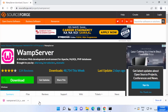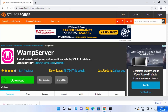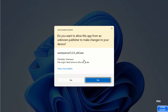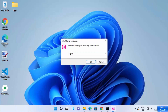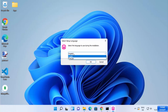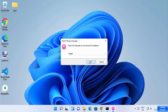Once the exe file is downloaded, click on the executable file and minimize your browser. You will see a warning asking if you want to allow this app from an unknown publisher to make changes on your device. Click yes to start the setup for WEMP server. Here you can select the language in which you want to install it.